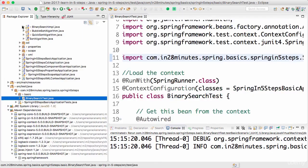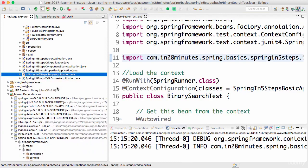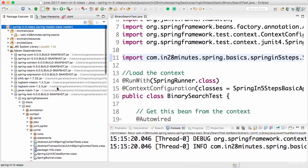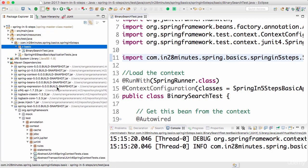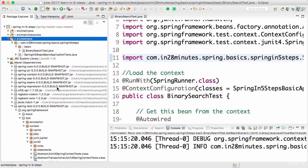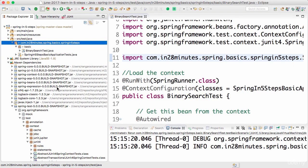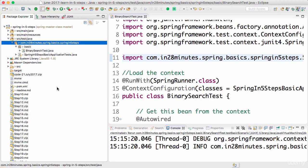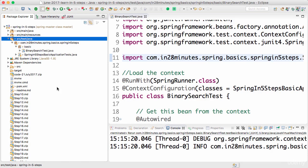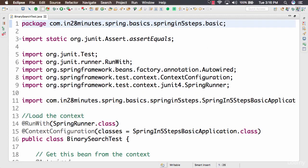One important thing to understand when writing tests is that your test code should be separate from your production code. You should never mix them. That's why we write all test code in a separate folder called source/test/java. This ensures the code is never part of your deployable — your test code should never go inside your jar or war; it stays in your repository and should never be used to deploy your application. In this step, we wrote a small unit test using the Spring framework.